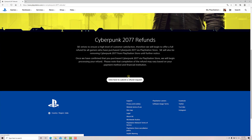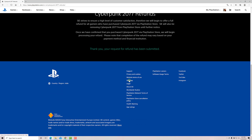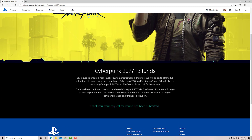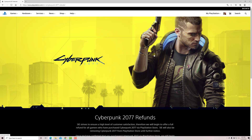Successfully signed in. And just I need to click here to submit a refund request. Thank you. Your request for refund has been submitted. So, this is the way you can submit a refund request for Cyberpunk 2077.